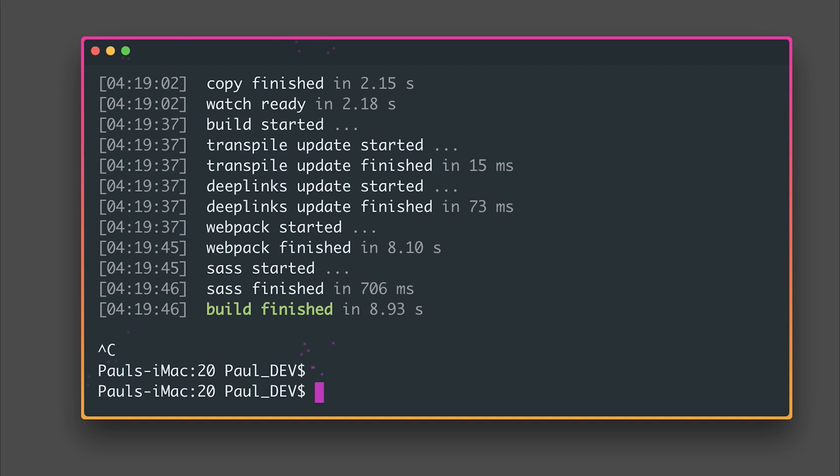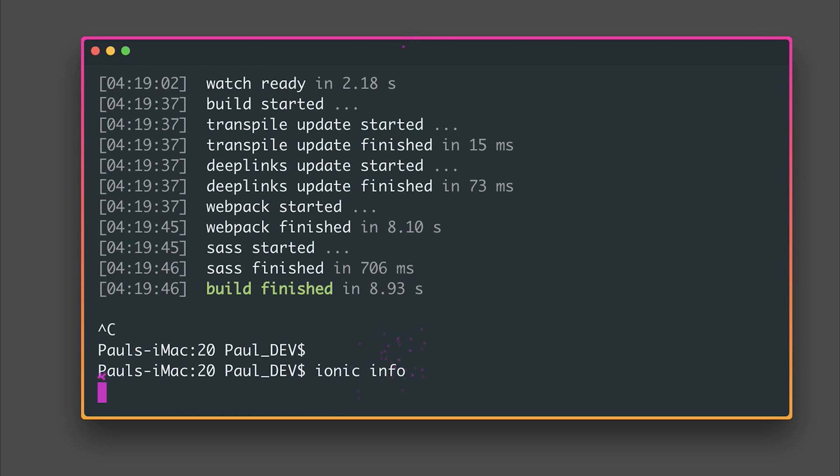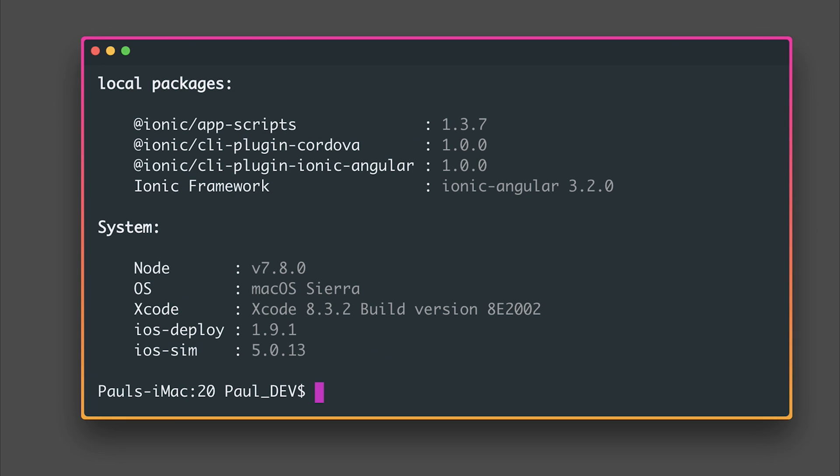We can also type Ionic info to check the current version of Ionic and this is confirmed by saying the app scripts is 1.3.7, the CLI plugins are 1.0.0 and our Ionic Angular version is 3.2.0.